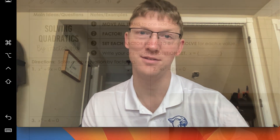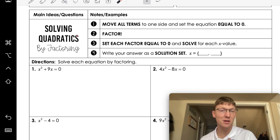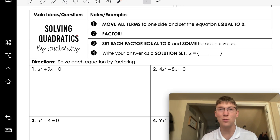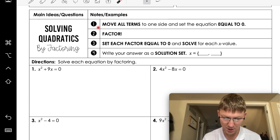Okay, last section we did all that factoring review — now we're going to put it to good use. Welcome to section 4.2 where we're going to solve quadratic equations. We're going to be using factoring to do it; in my opinion this is the easiest way to solve these, and it's one of the reasons why factoring is so important.